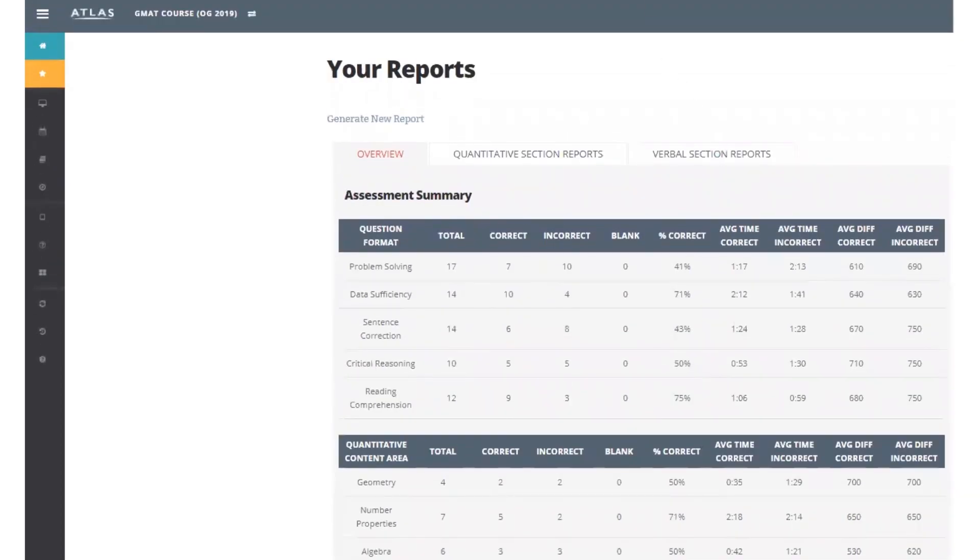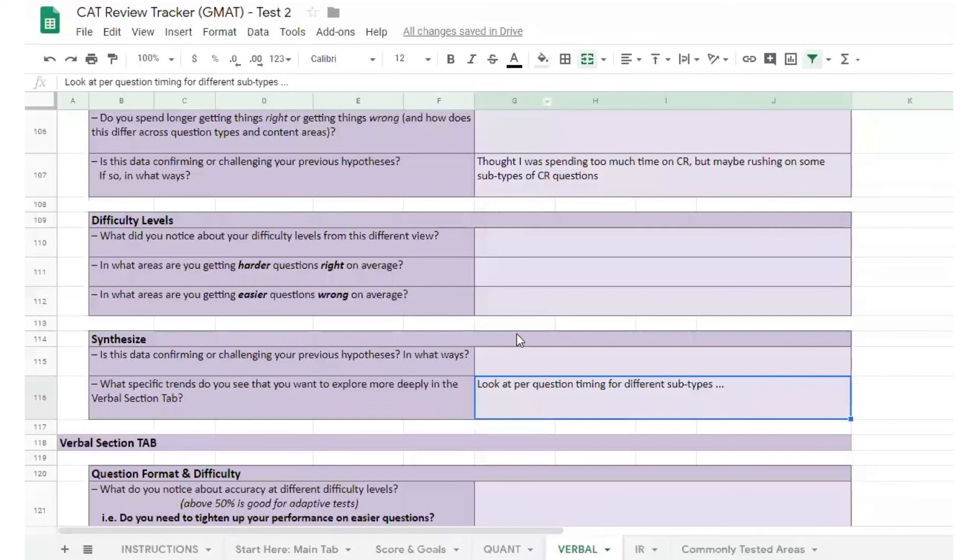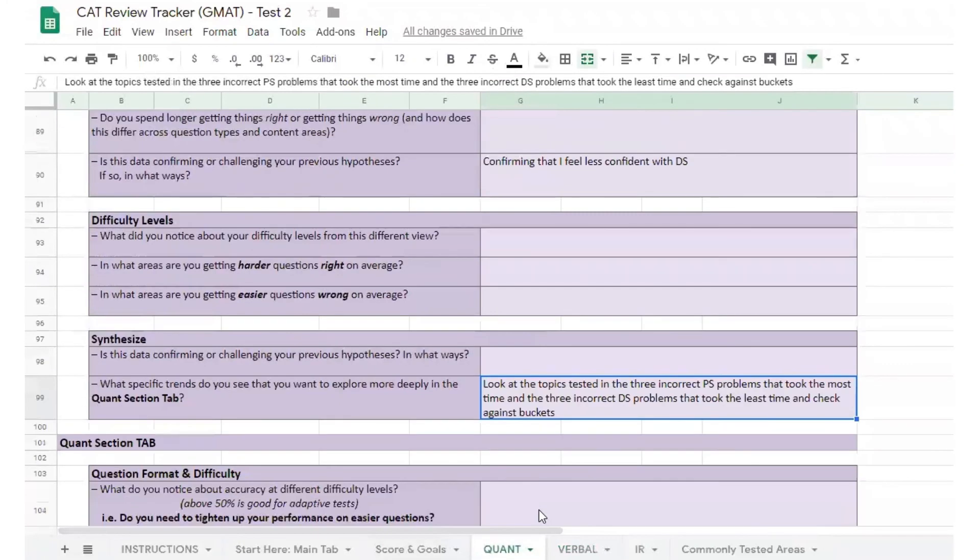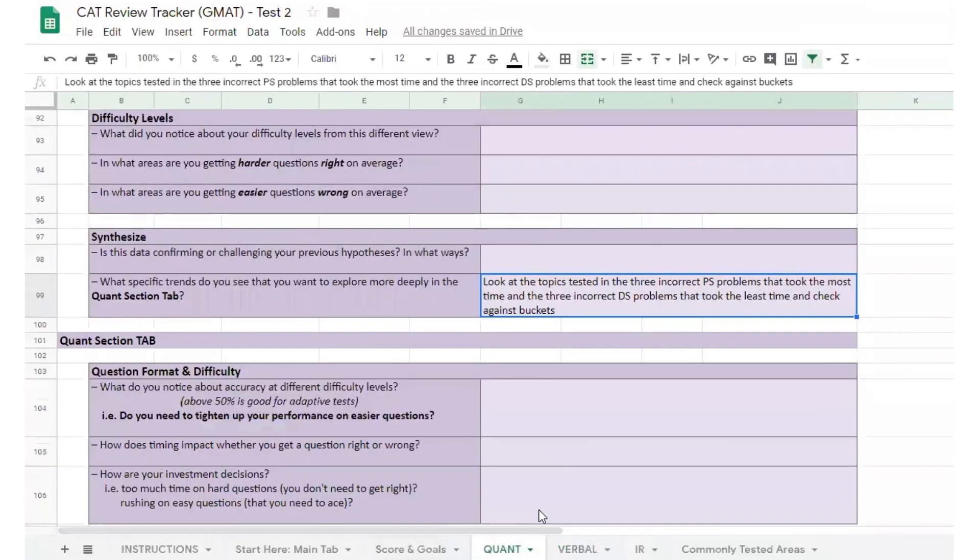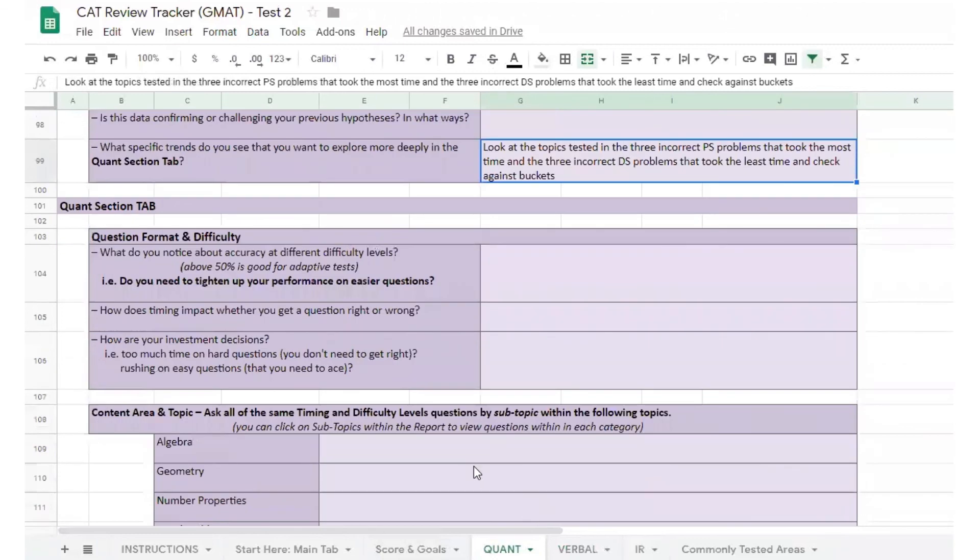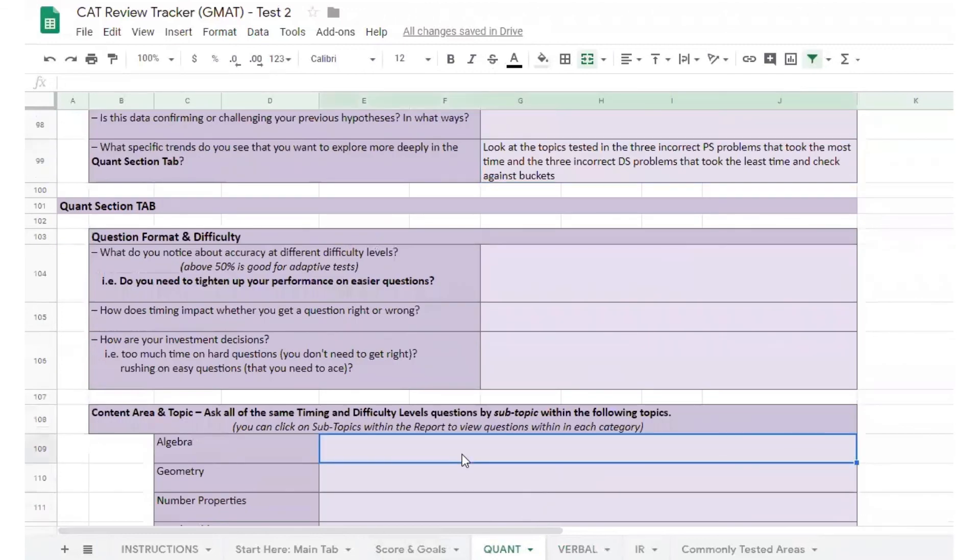Go ahead now and answer the relevant questions in the quant and verbal tabs of your tracker. You now have a few lines of inquiry to pursue as we turn to the section reports.